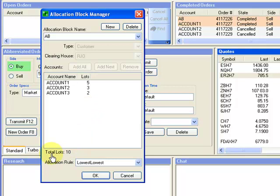The allocation rule defined is lowest-lowest, which means on a split fill, the lowest price will automatically be allocated to the lowest account.